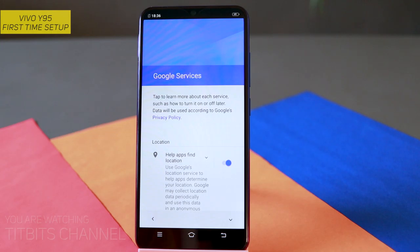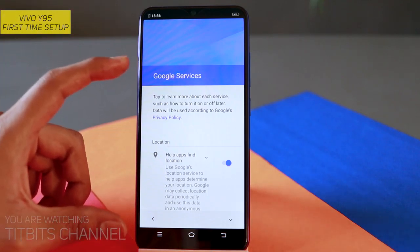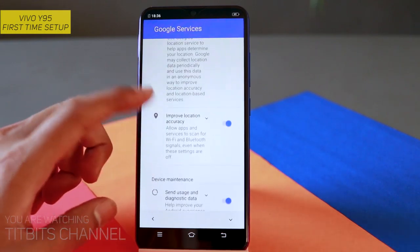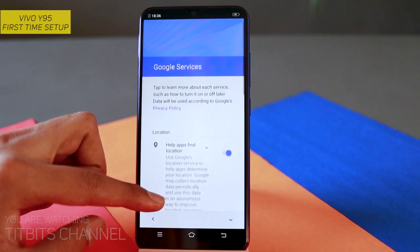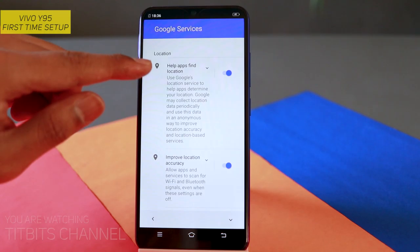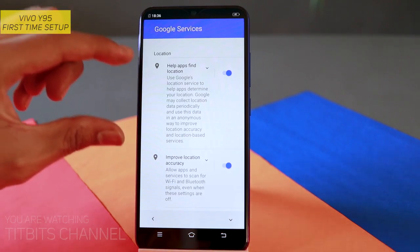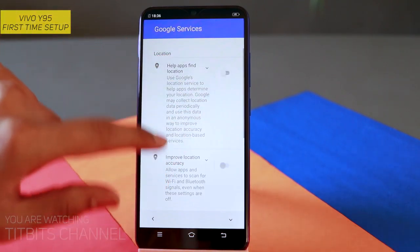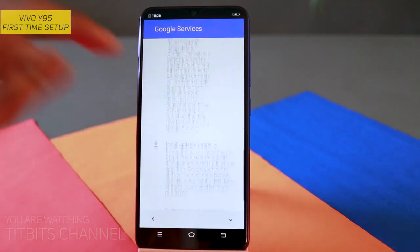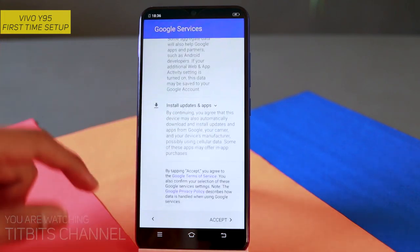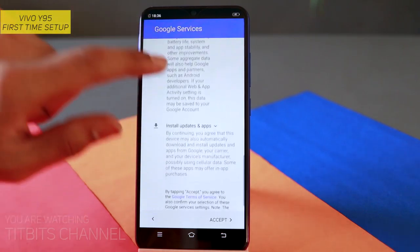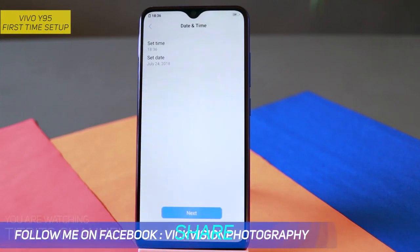यह Google services related है। मैं suggest करूँगा कि आप एक अपना Google account खोल लीजिए। यहाँ पर Google services के apps usually locations use करके कुछ Google services के लिए locate करते हैं। मैं suggest करूँगा कि इन सारे चीज़ को आप disable कर दीजिए पहले, क्योंकि बाद में जब चाहिए तब manually on कर सकते हैं। सारा चीज़ enable कर देंगे तो battery खा जाएगा, तो battery backup में ज़रूर effect होगा। Disable करके accept करके tap करना है।